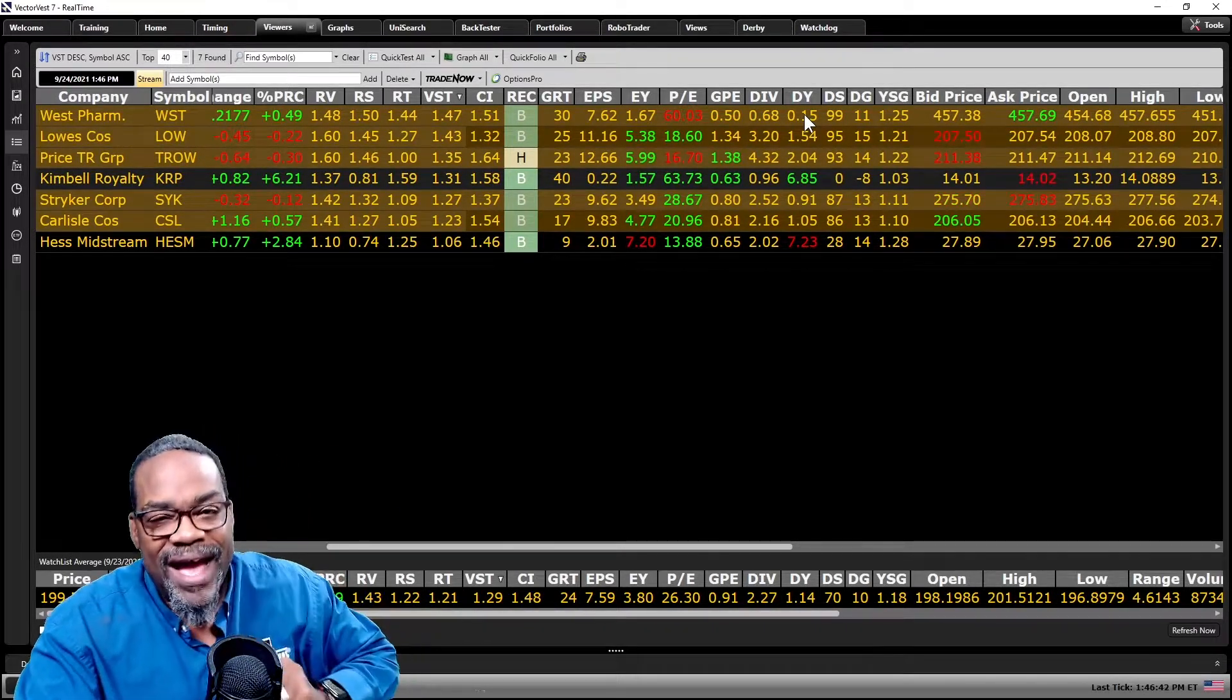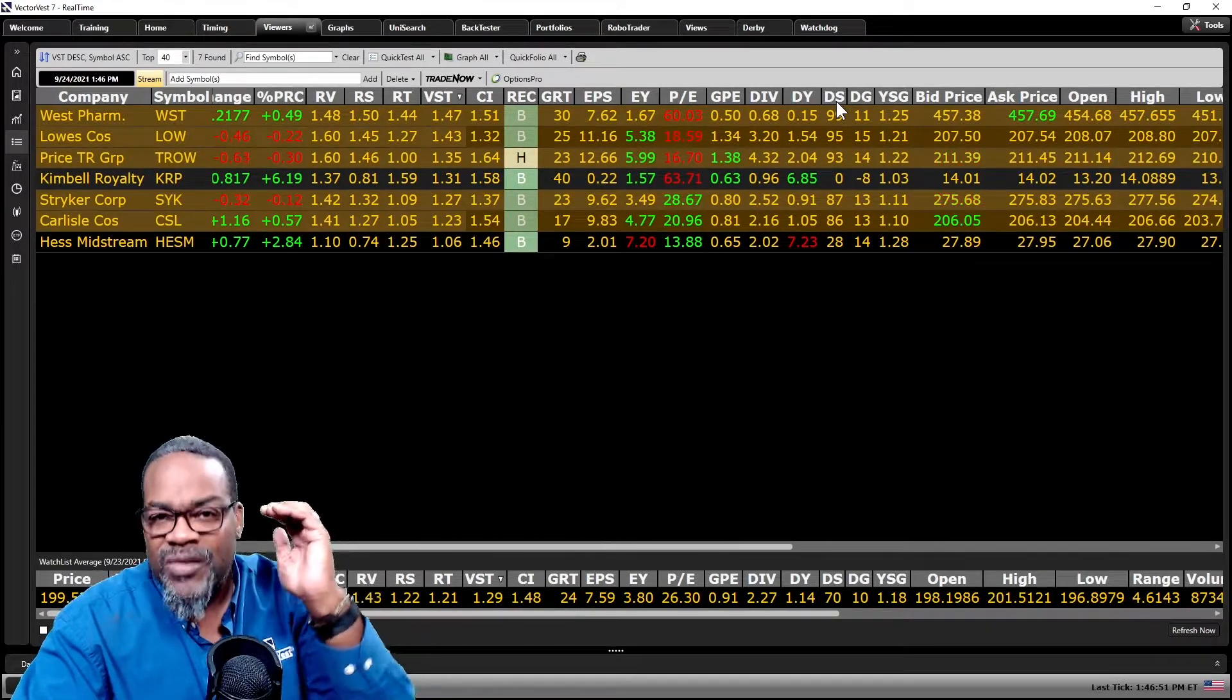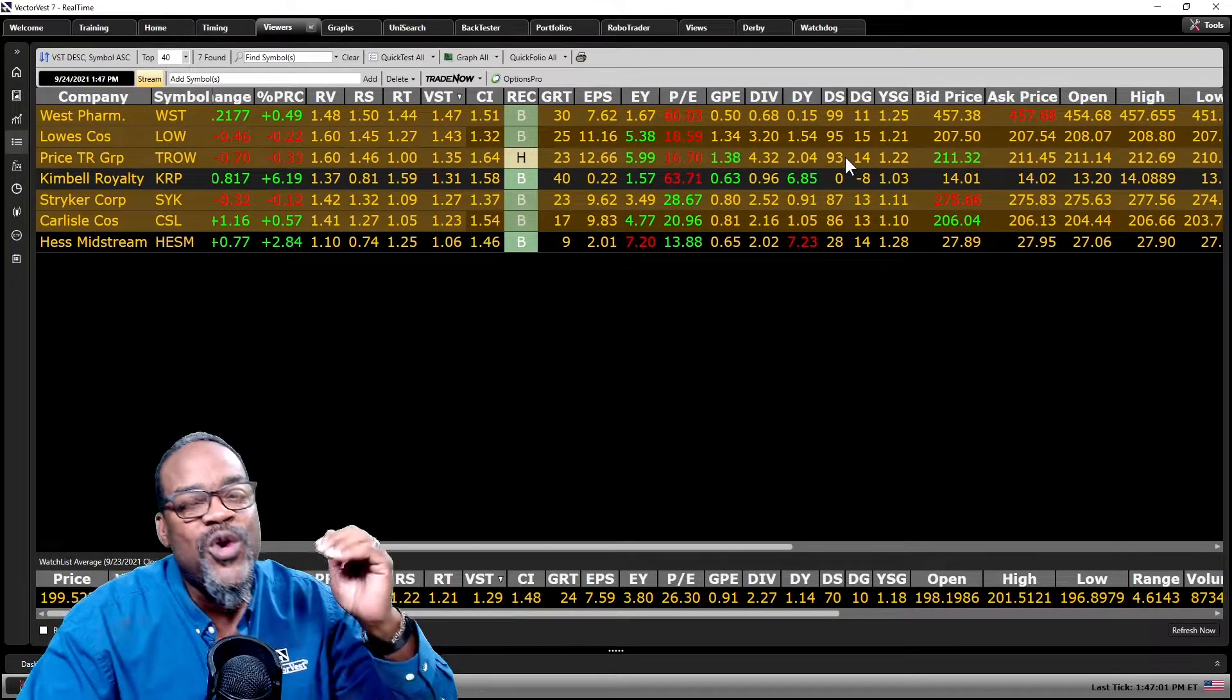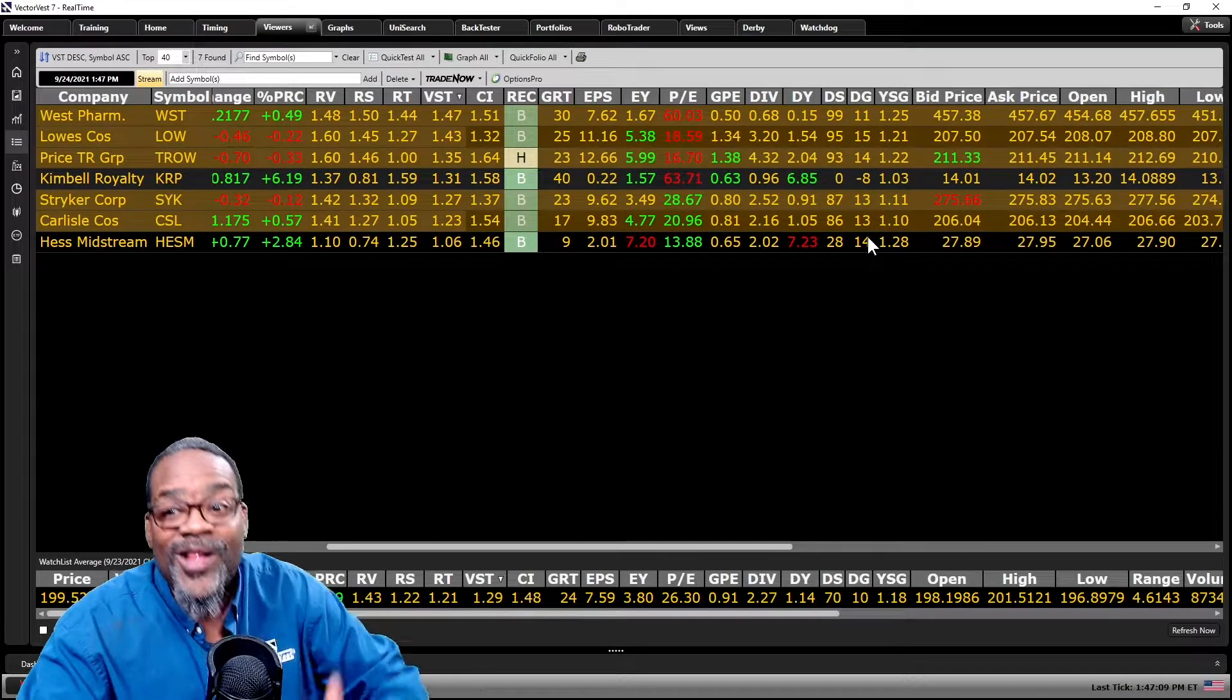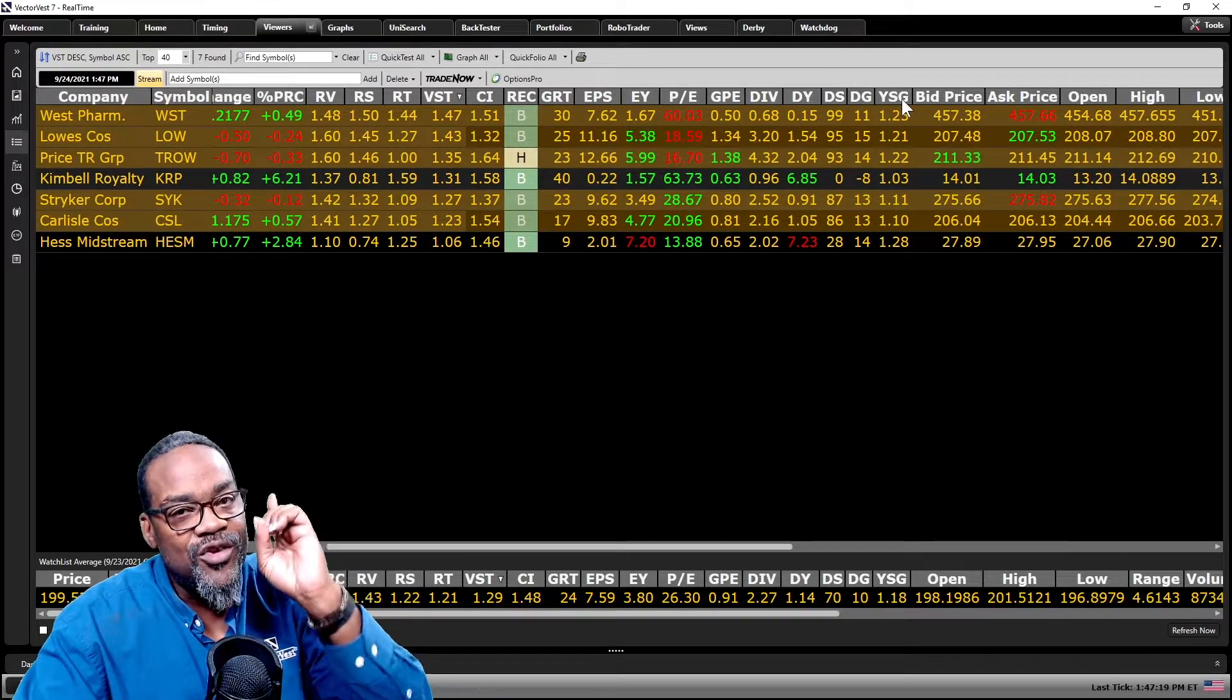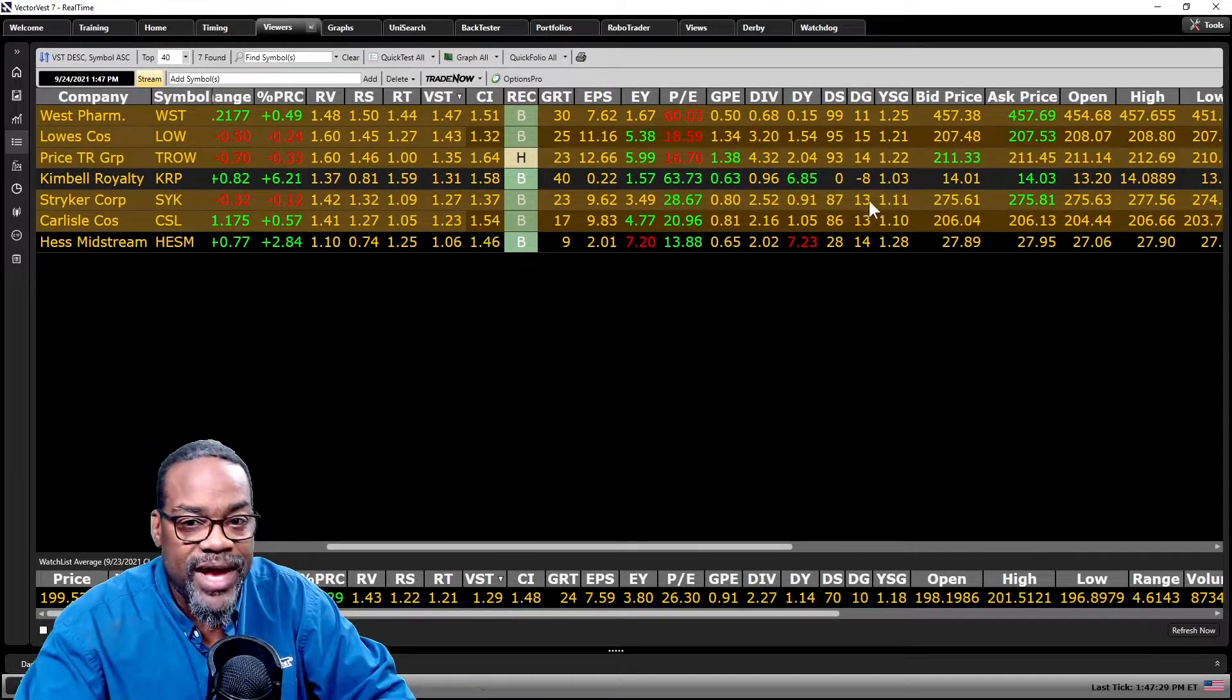Number two, we have an indicator called DS or dividend safety. It is cast on a scale between zero and 99. Above 50 tells me that from a dividend perspective, this stock should either maintain or grow their earnings. The higher above 50 it is, the stronger the possibility that the company will grow their dividends. We have an indicator not only for dividend yield and dividend safety, we've got dividend growth as well. We wrap it up into one indicator called YSG for yield, safety, and growth. Nobody else out there has that.